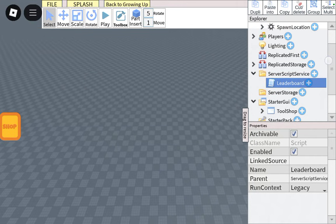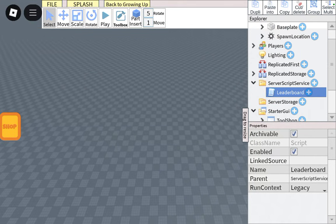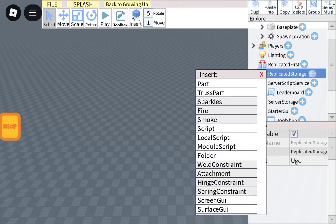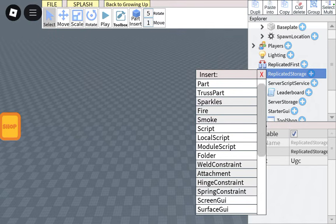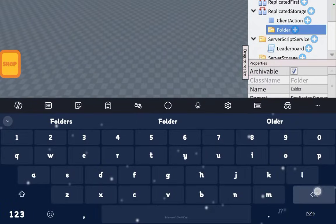Then, you're going to ReplicatedStorage, add a folder, and rename that folder to tools. So I'm going to do that.